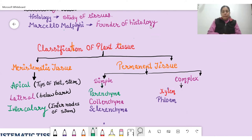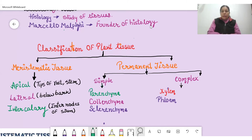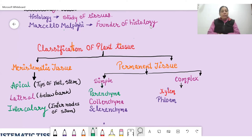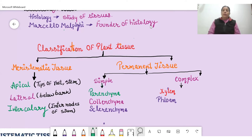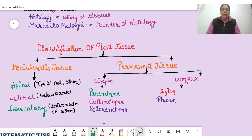Another difference between plants and animals with respect to tissue and structure is that plants have less energy requirement because they stay in one place, while animals have more energy requirement. Plants also have particular tissues that provide mechanical strength and help with photosynthesis. We can conclude that plant tissues are different from animal tissues.